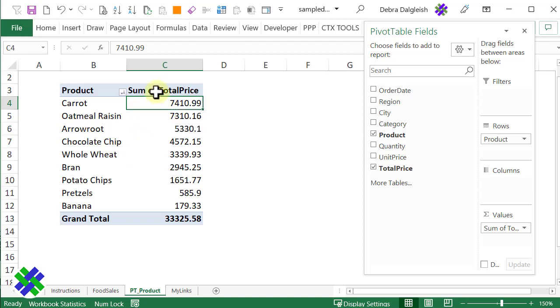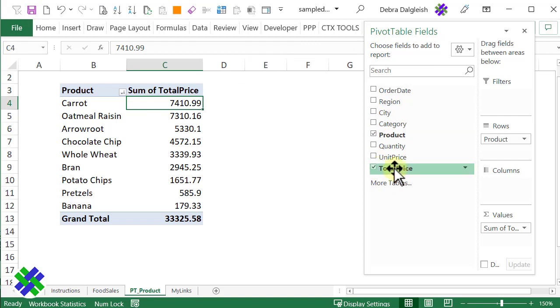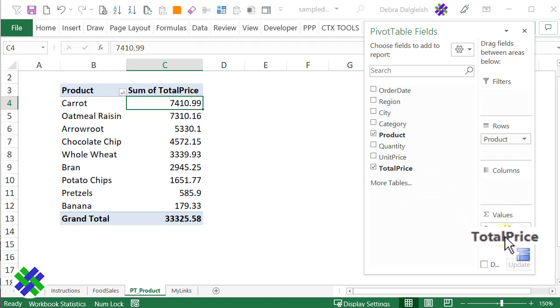I'm going to select any cell in the pivot table, and in the pivot table field list, I'm going to drag another copy of total price into the values area. I'll put it right below the existing field there.